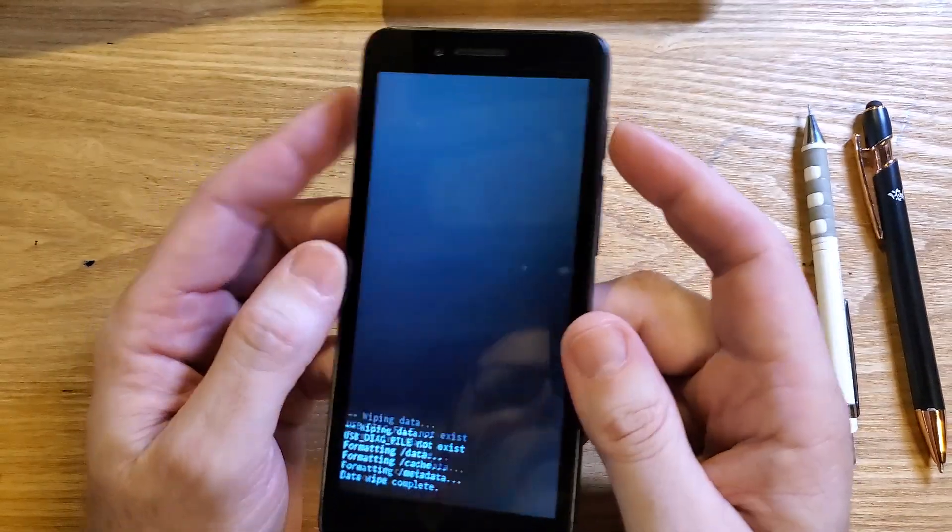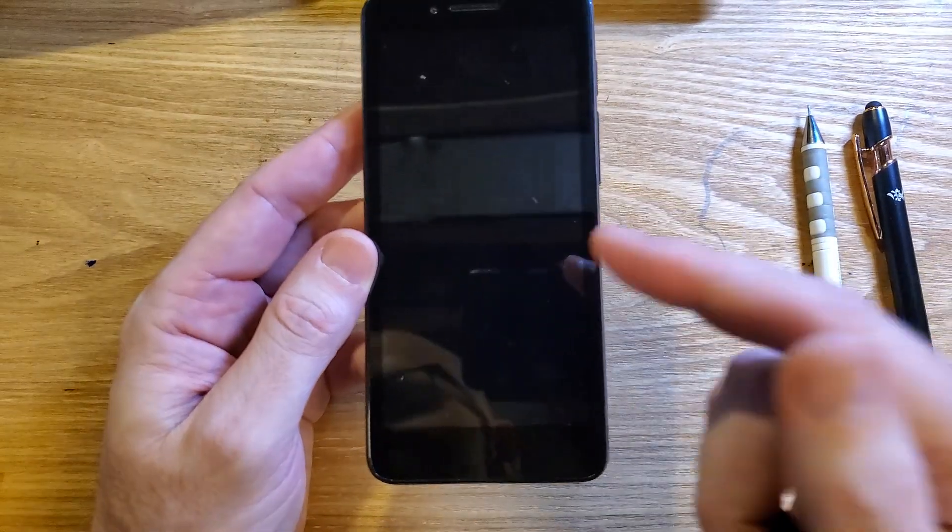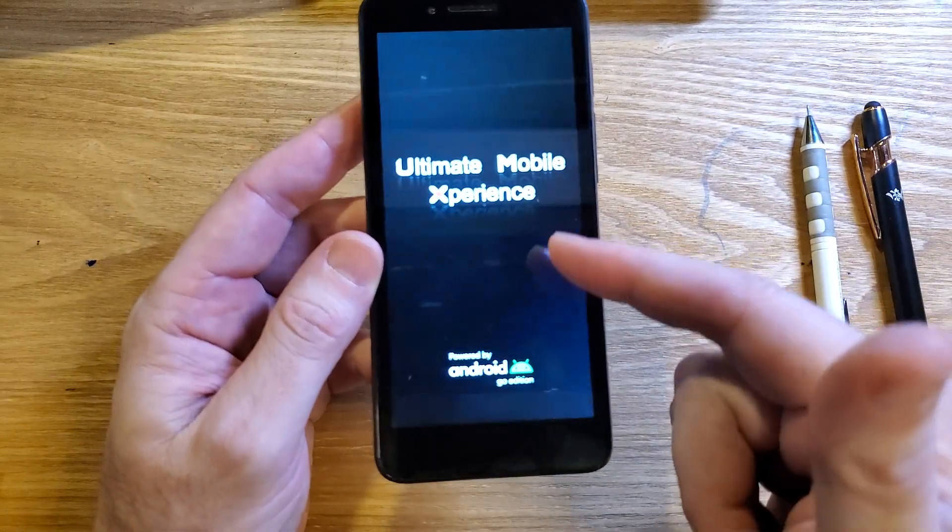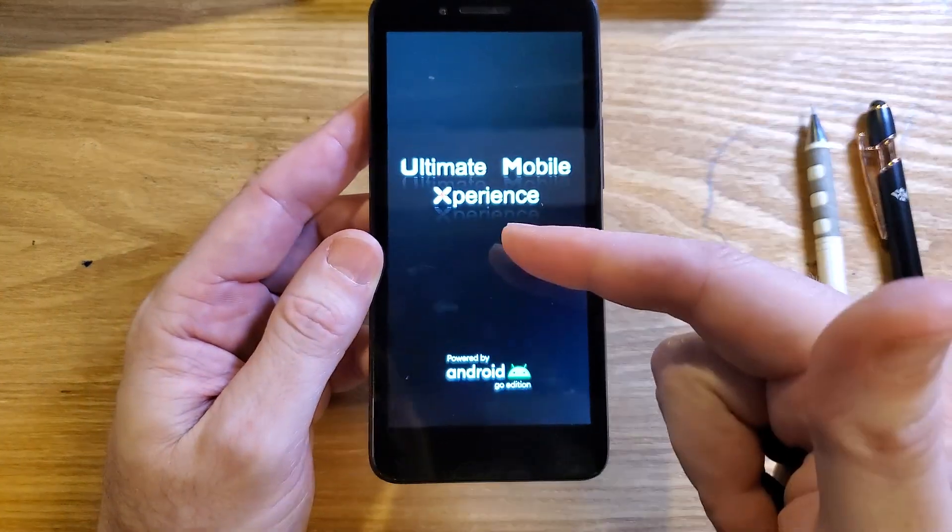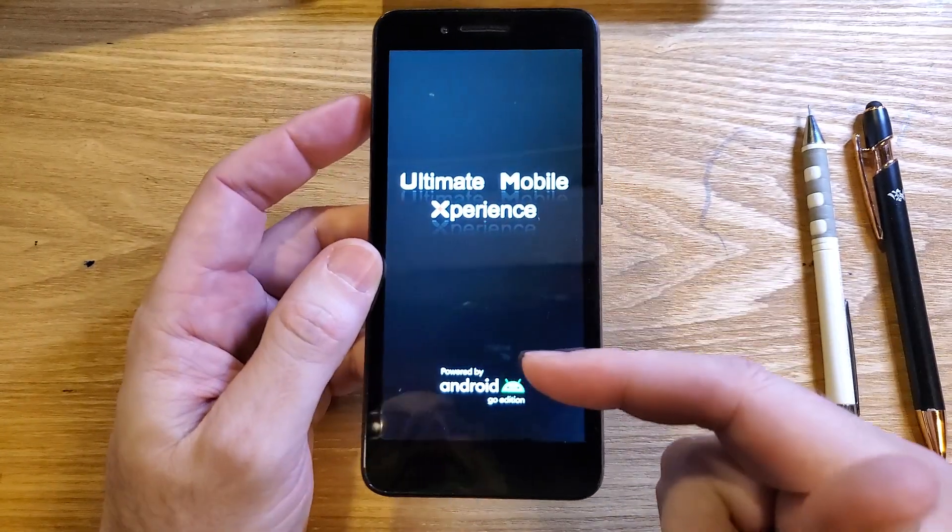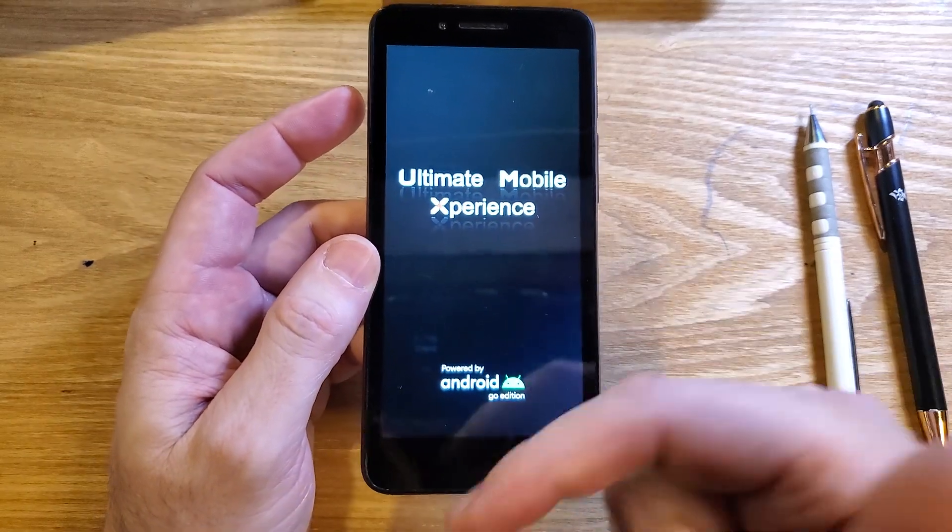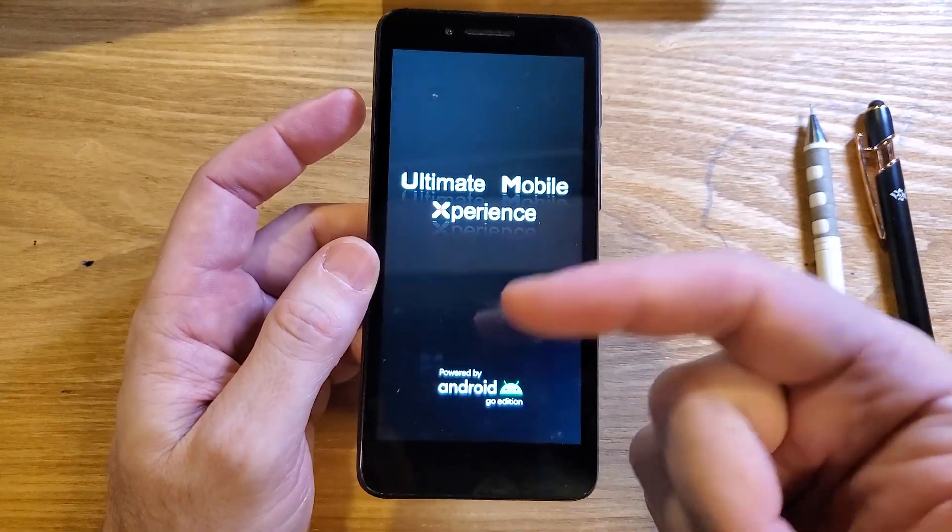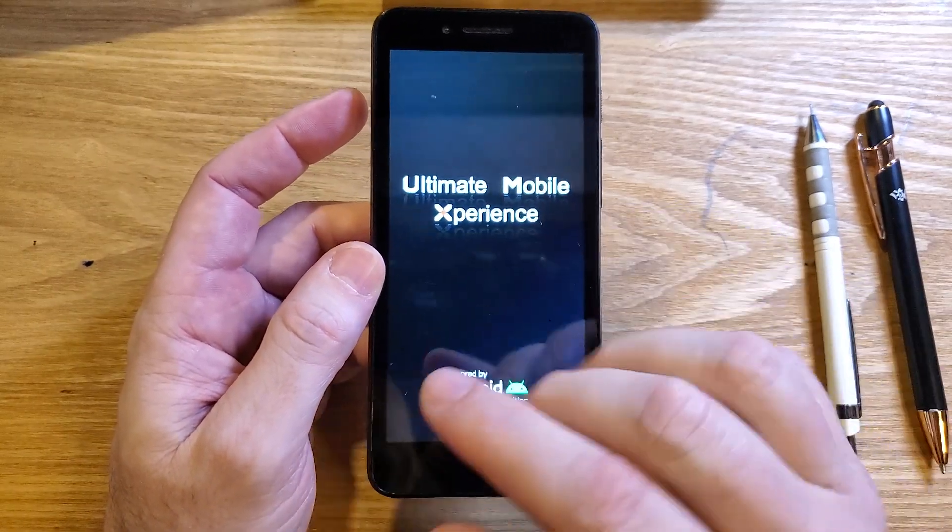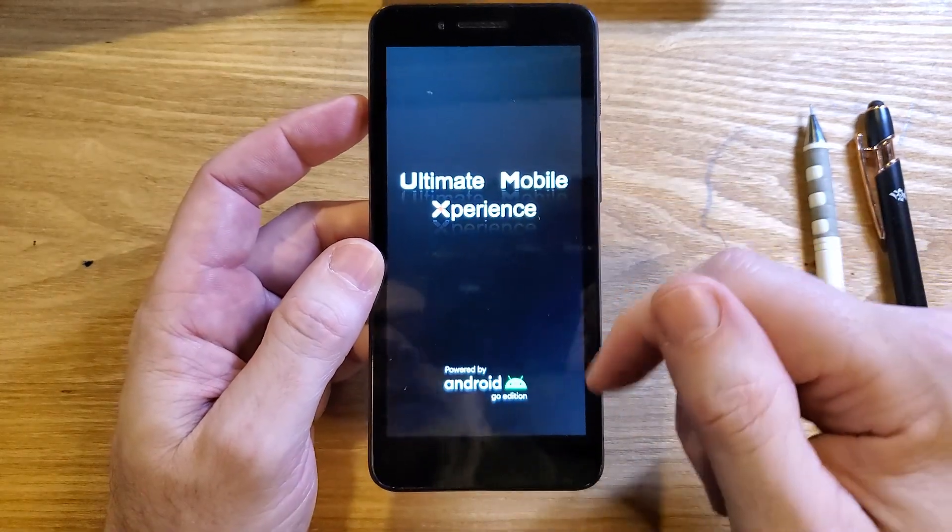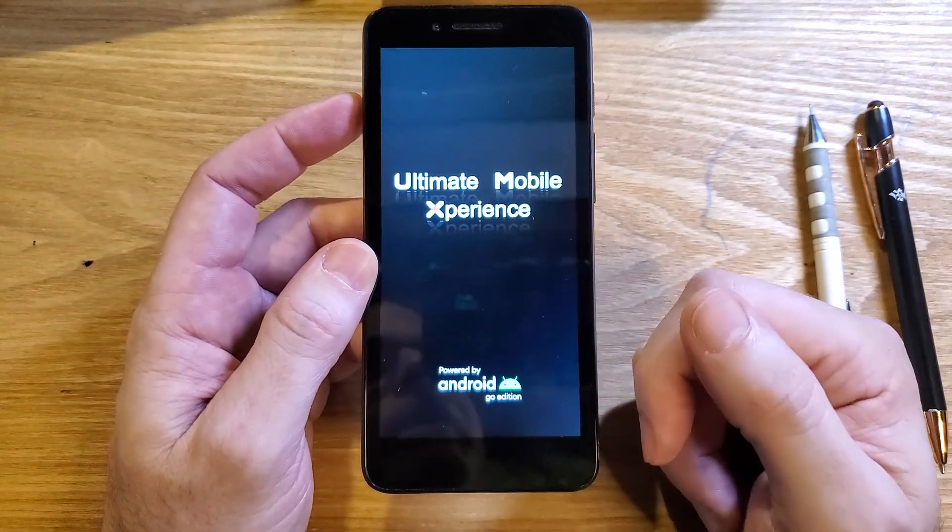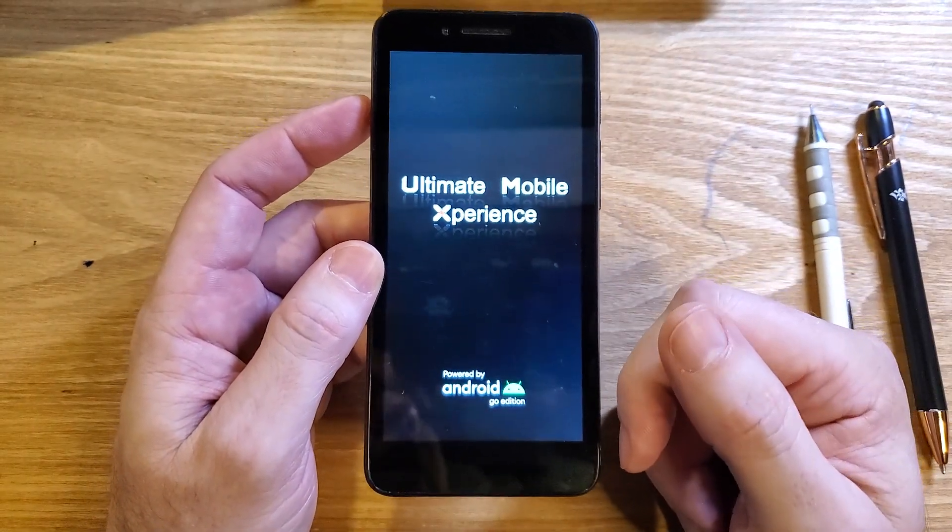Now keep in mind, if you've set up your UMX with your Google or Gmail account, especially if you've turned on Find My Device or Find My security, you will 100% still need to log into this phone with your Google or Gmail account.